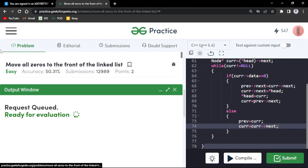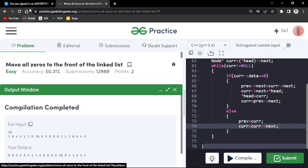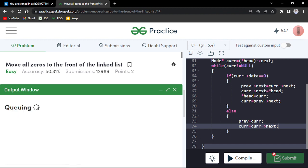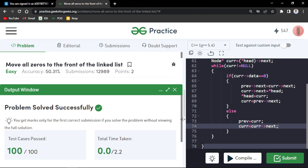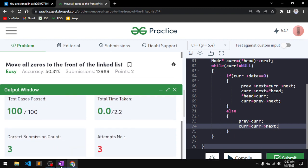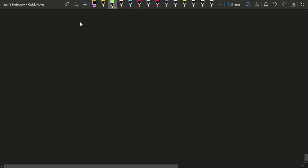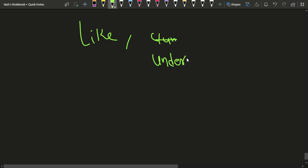Let's compile this code and see if it works on the samples — it seems to work. Let's submit it. You can see that this problem got accepted and has passed all 100 test cases. This is how you do this particular problem. If you liked the explanation, hit the like button, subscribe to the channel, and comment 'understood' if you understood the complete explanation.